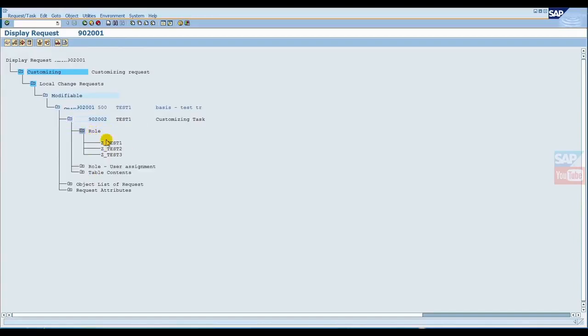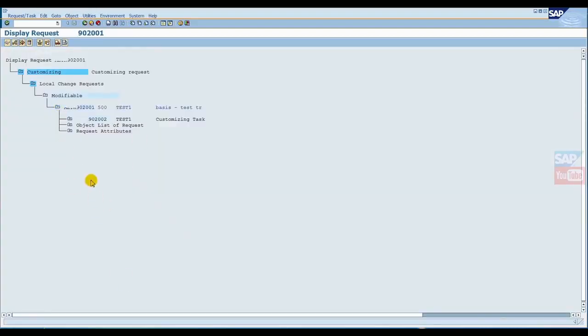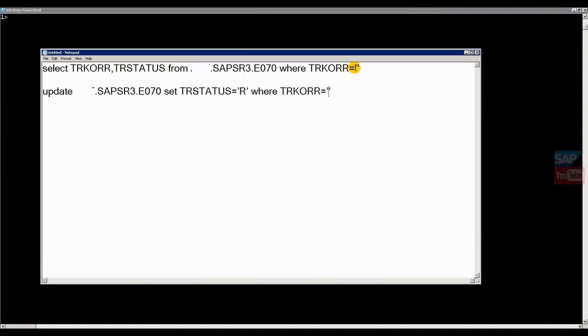This is a very simple program and it doesn't cause any inconsistency. It's a proper program. I will also show you how to do all these things from the OS level. At the OS level, our TR is not released yet. Look, just copy this TR number.